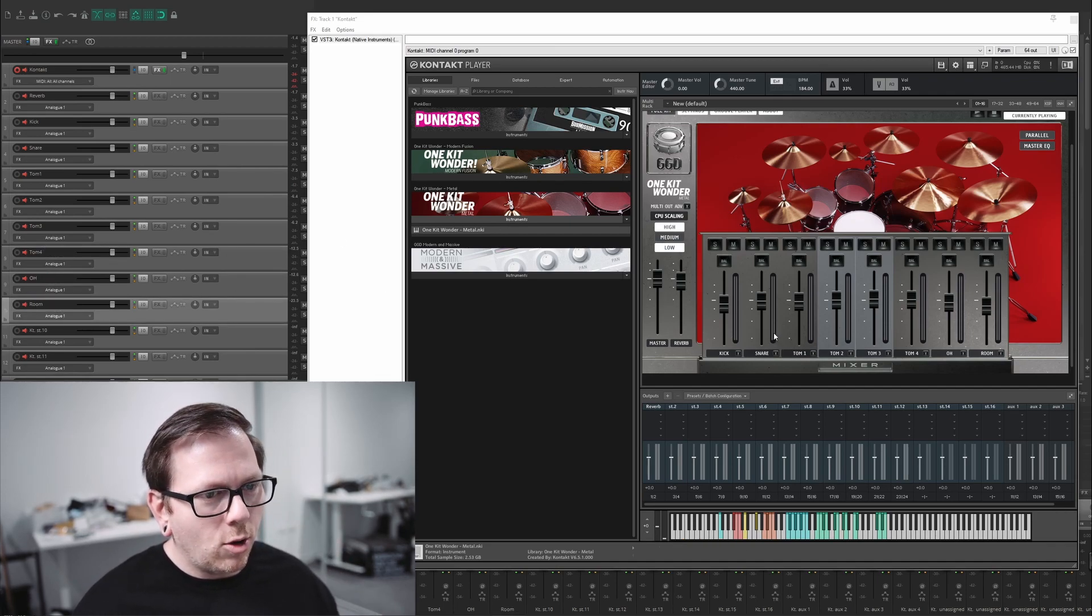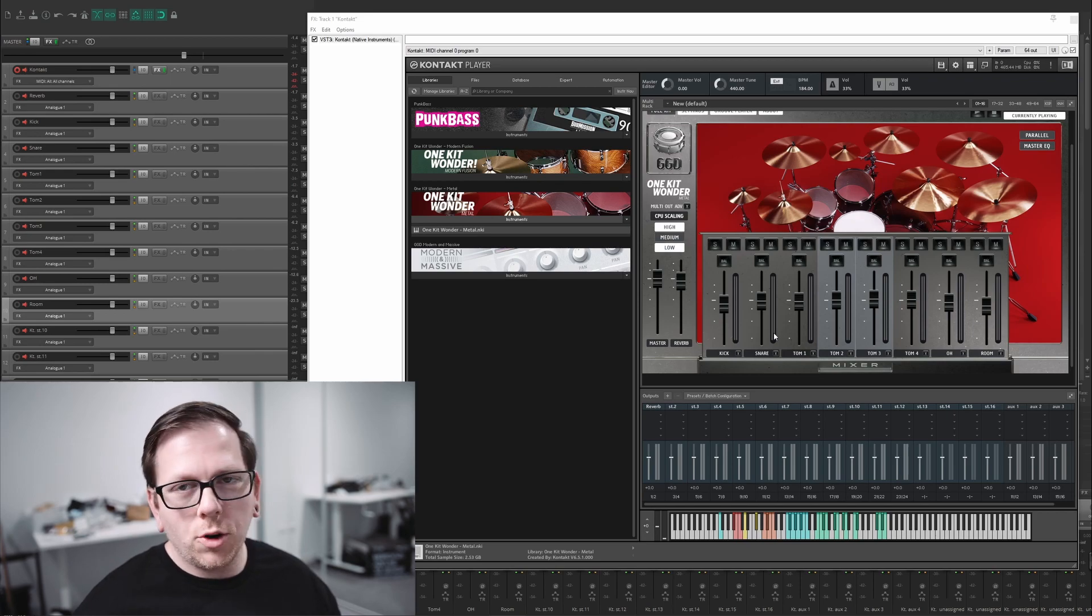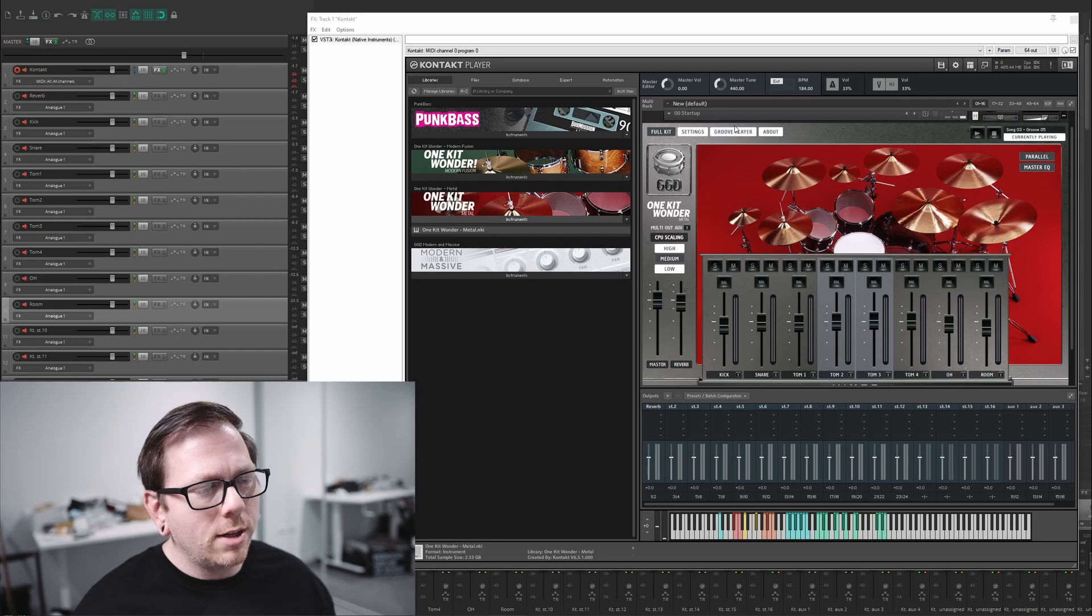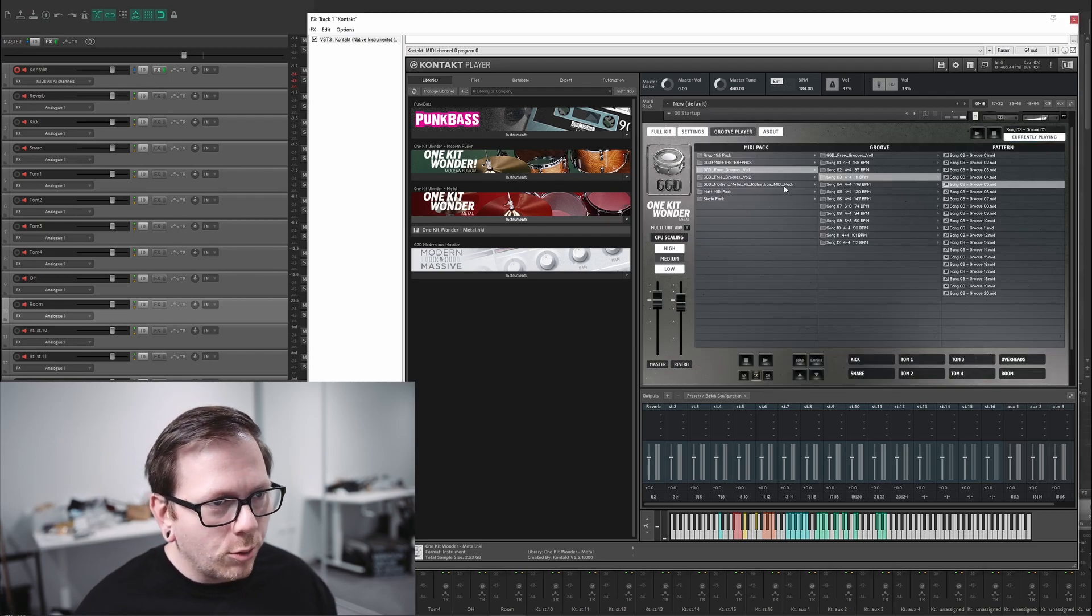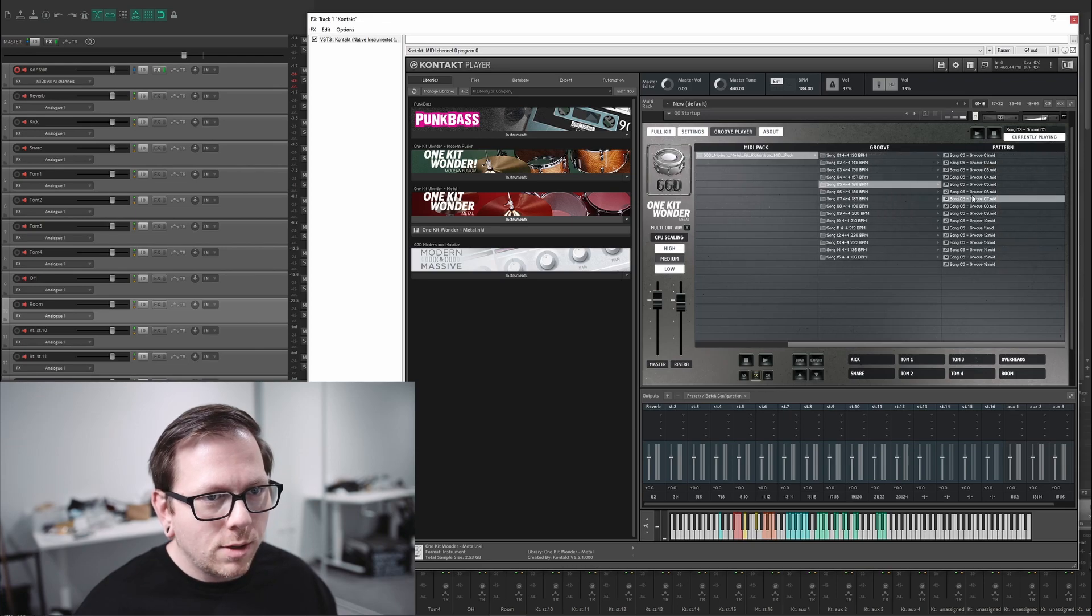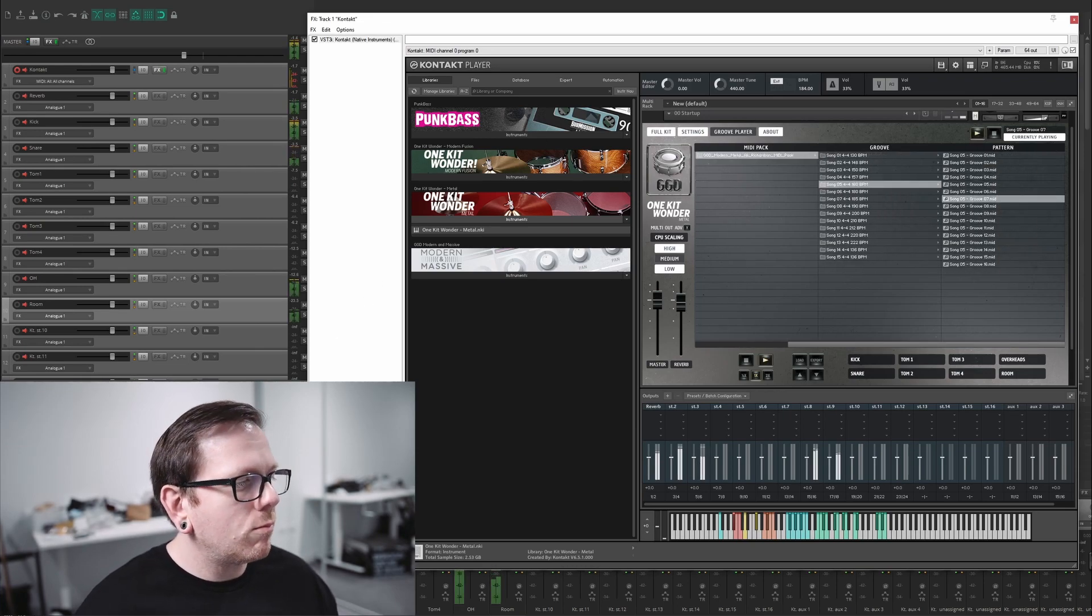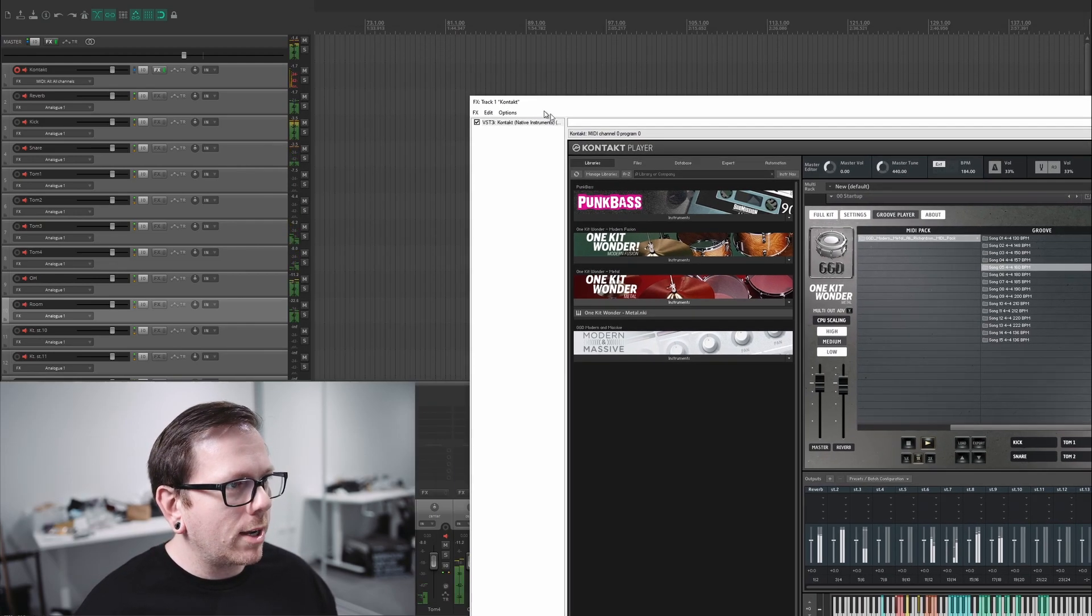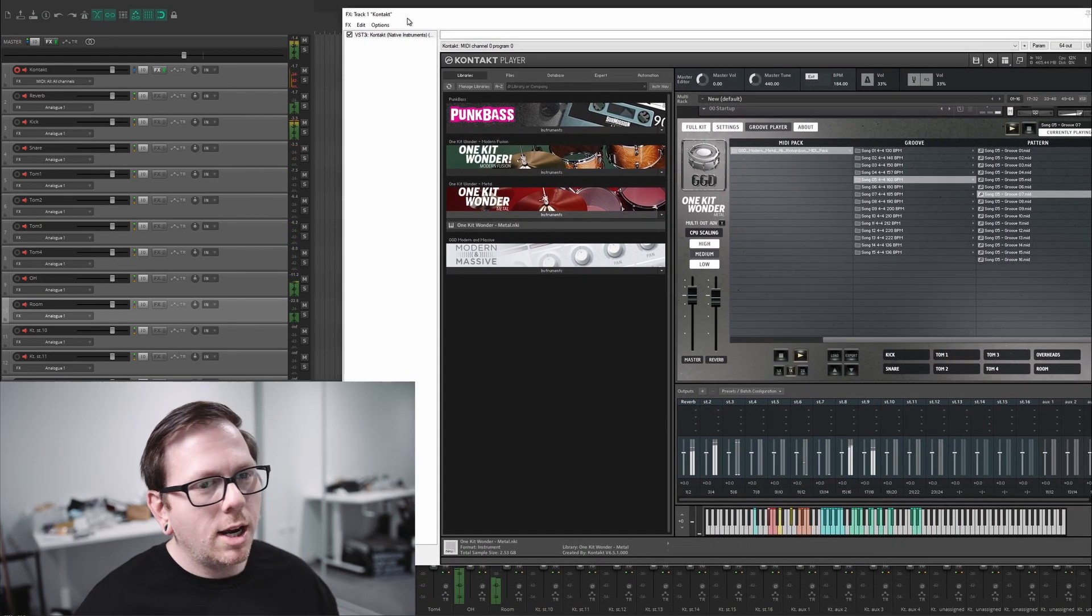All your routings are totally done this process honestly takes like less than two minutes when you do things from scratch and you know what you're doing but let's go into the groove player let's drop in a groove I've got some of the Allie Richardson grooves we can see them coming up on all the multi tracks.